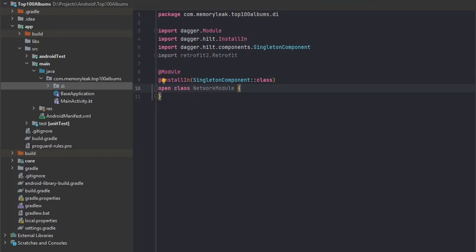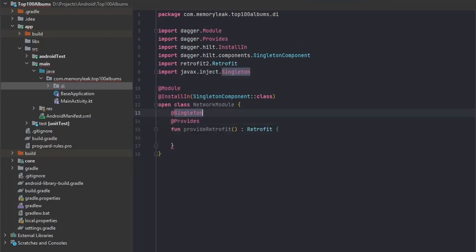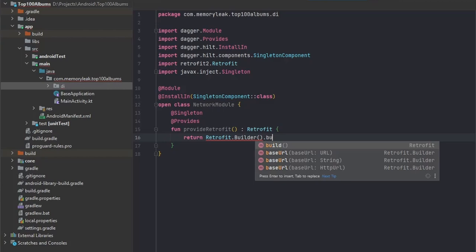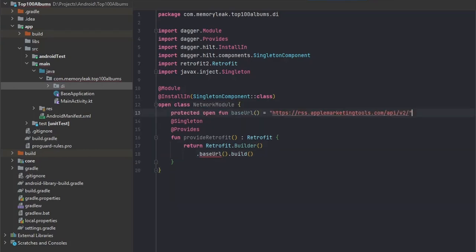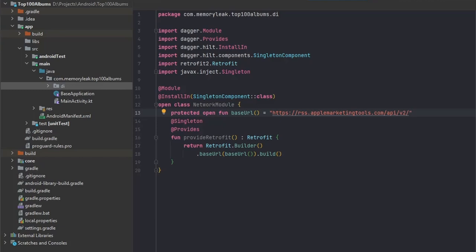We do that by creating a function, and let's call it provide Retrofit. Every function should contain a type which will be singleton and provides. The most easy way we initialize it is just by saying retrofit.builder.build. Of course we would like to add a couple more things to it, for example base URL. On top let's create a new function which will be base URL and just pass it to it. We're going to be using the Apple Marketing Tools API.